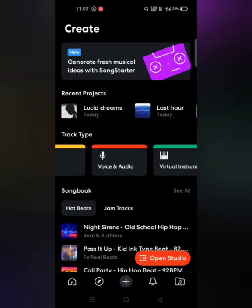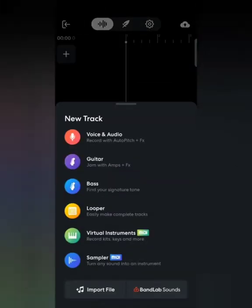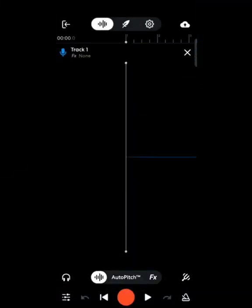Now let's look at the second way. Coming back to the Create tab, you see in the bottom right corner an orange button called 'Open Studio.' You simply click on it, and it shows you different track types to choose from. I'm selecting Voice and Audio again.